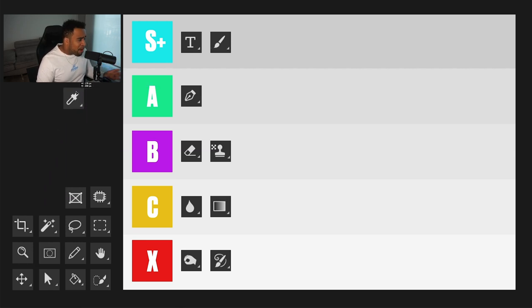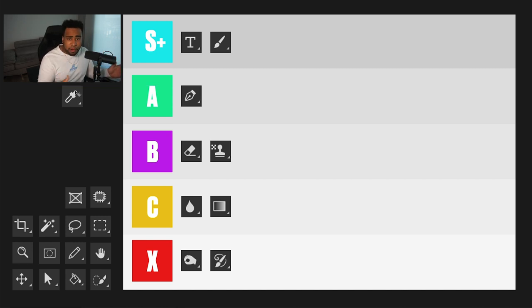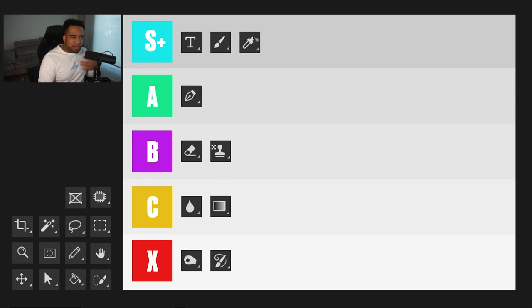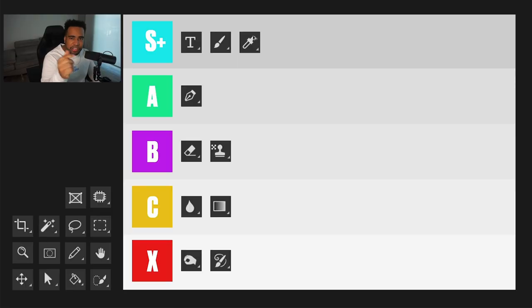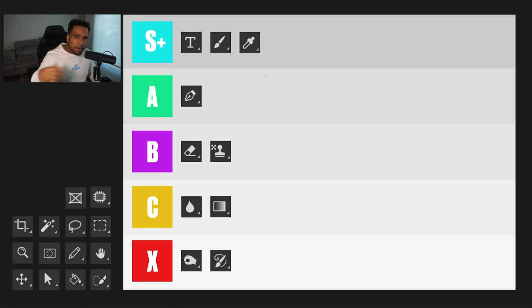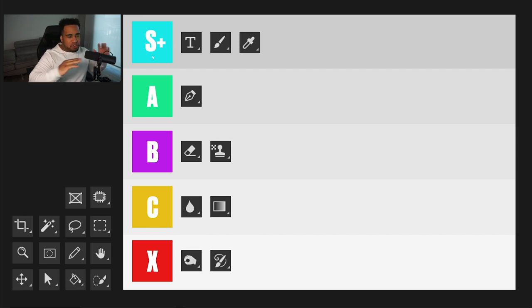The eyedropper tool is probably the best thing to ever happen in Photoshop — my workflow is 10 times better with it. S tier for sure. When you're under the brush tool and want to quickly get a color, you just hold Alt, select that color, and you're good to go. Super quick, super perfect. I also use it in my workflow to quickly fill in colors — like Alt+Backspace on text to make it a chosen color. S tier for the eyedropper.